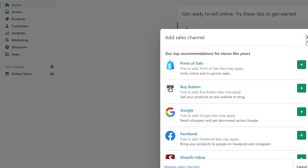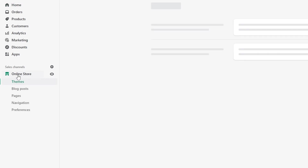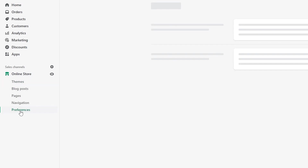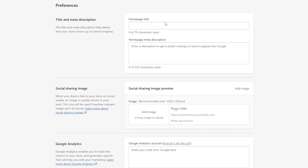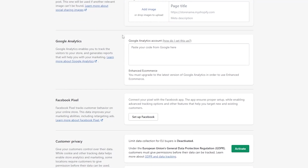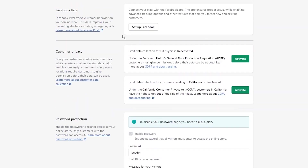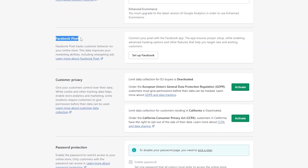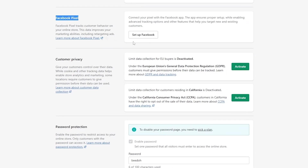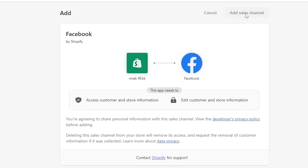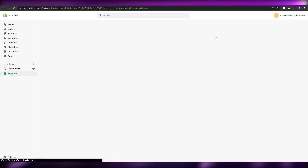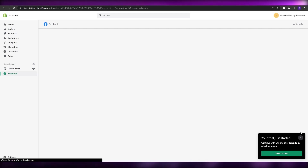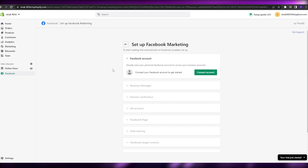We don't want to add another sales channel — click on Online Store. At the bottom, click on Preferences. It will open up the Preferences page. Scroll down and you'll see Facebook Pixels. Click on Setup Facebook, then click on Add Sales Channel. Just like that, Facebook is added to your Shopify account.